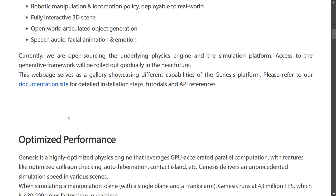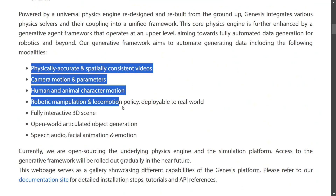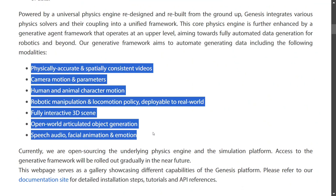Before we jump into the different things, here are certain types of simulations it can generate: physically accurate and spatially consistent videos, camera motions, human and animal characters, robotic manipulation, fully interactive 3D scenes, open world articulated object generation, speech audio, facial animation and emotion. We will be seeing examples from each of these categories.